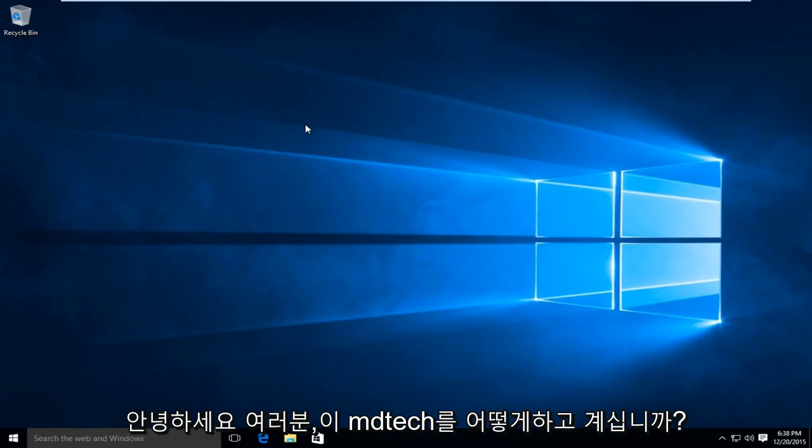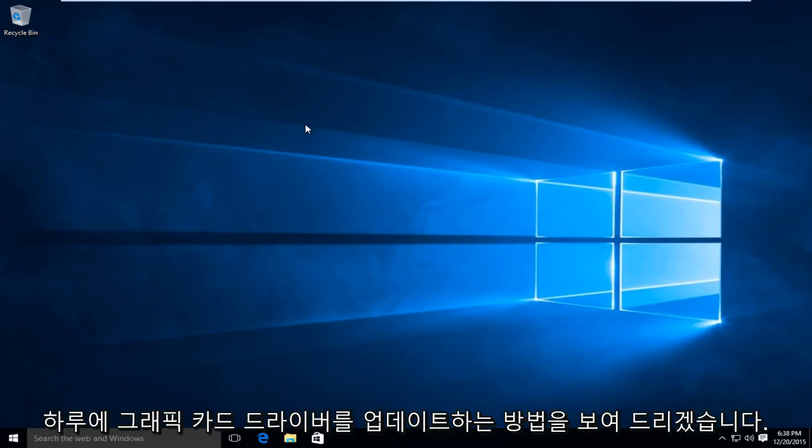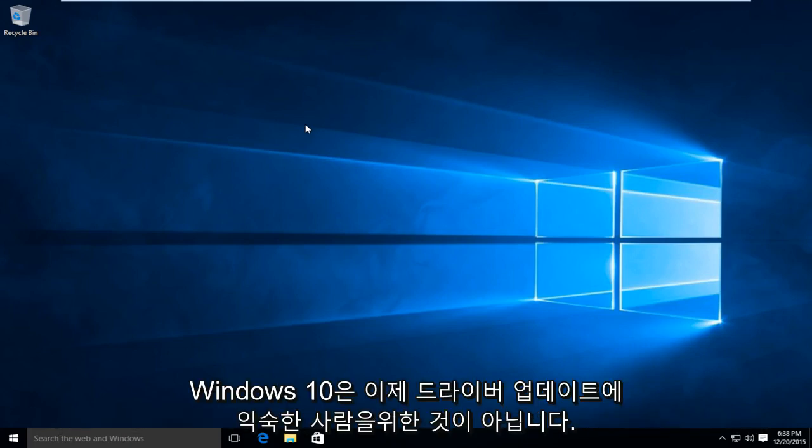Hello everyone, how are you doing? This is MD Tech here for another quick tutorial. Today I'm going to be showing how to update your graphics card driver in Windows 10.